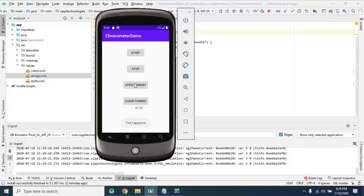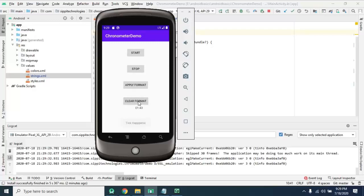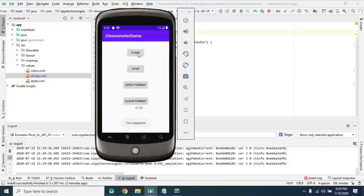You can also apply format here on this chronometer, and also clear the format. And this toast is happening as per tick, tick listener I have applied on this.